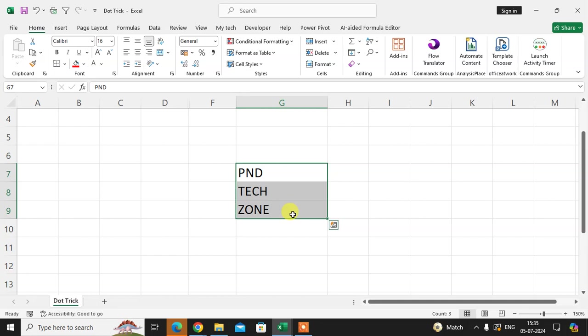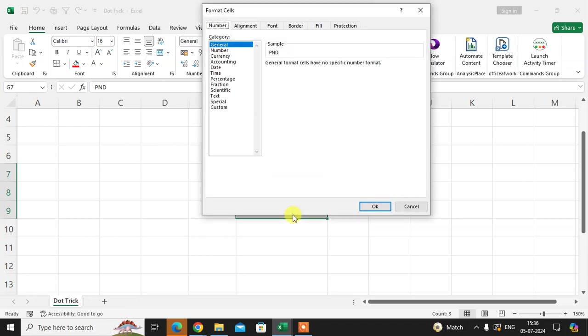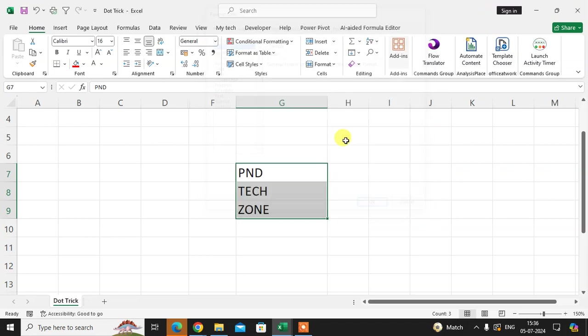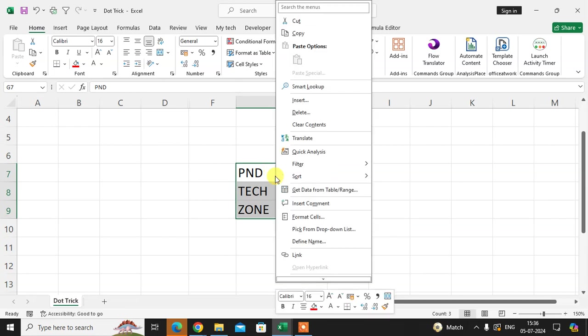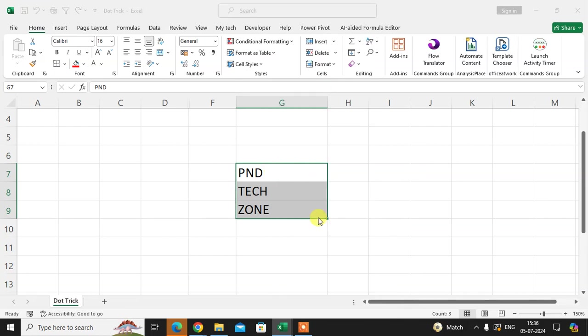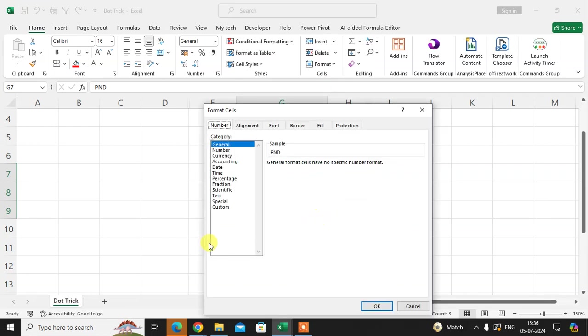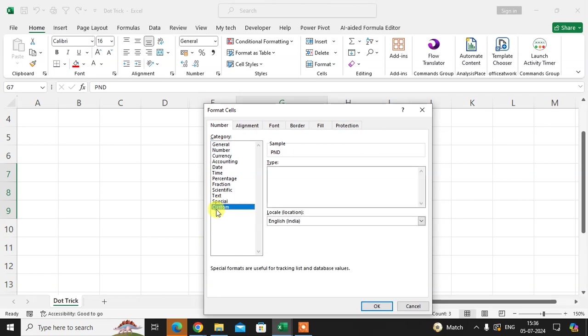Select all three words, then click Ctrl+1 to open Format Cells. This is one way. The second way is to right-click and go to Format Cells. Then click on Custom.